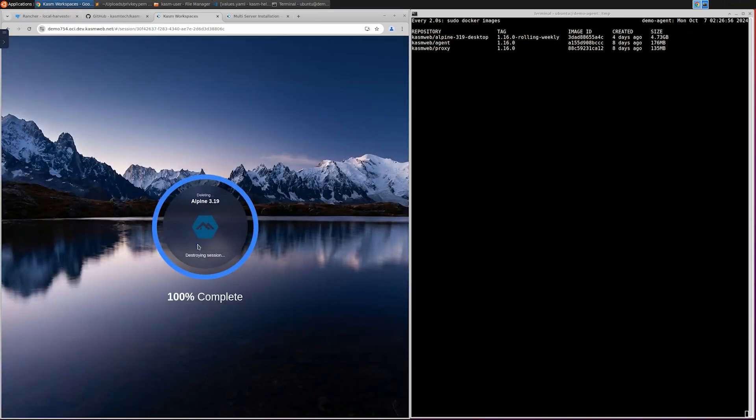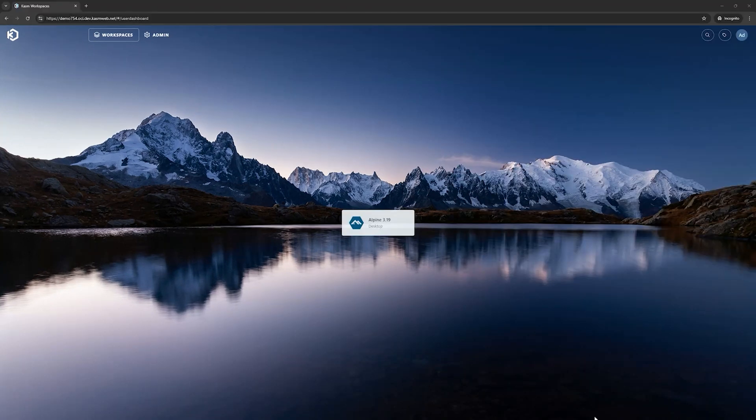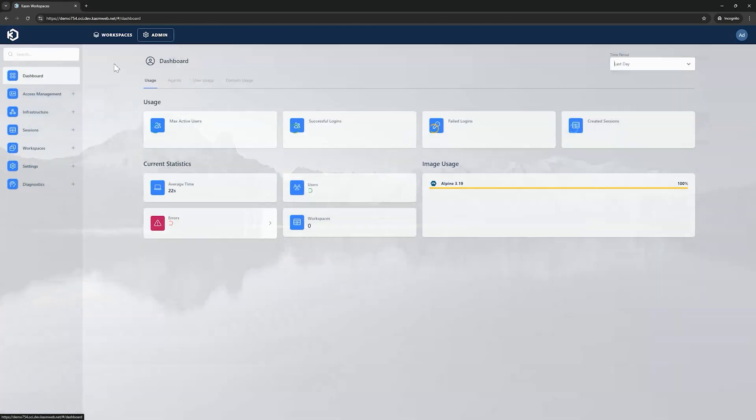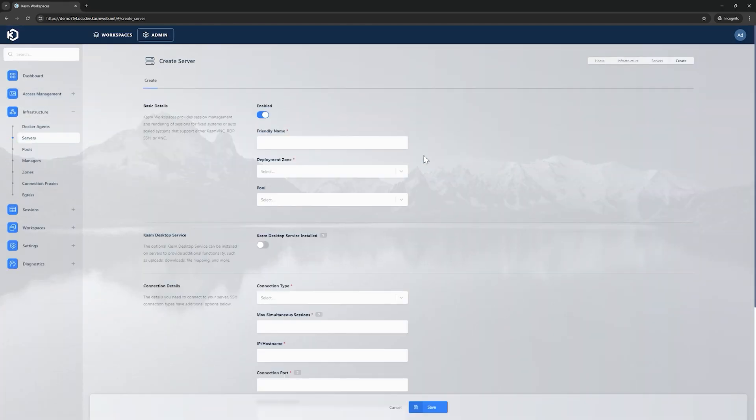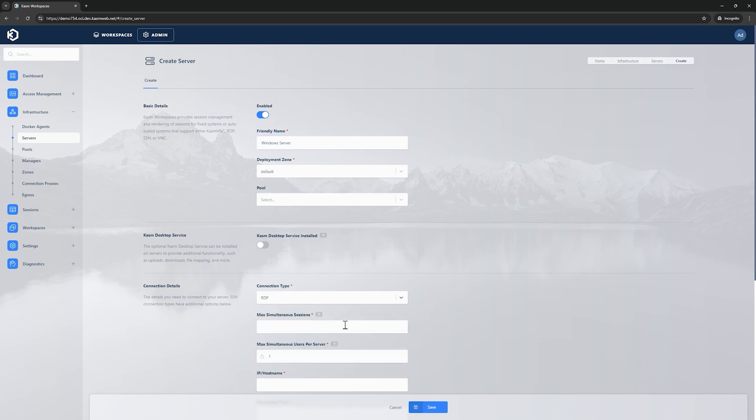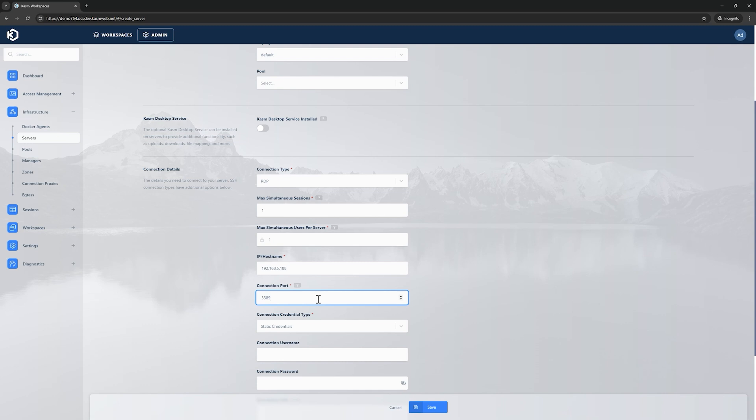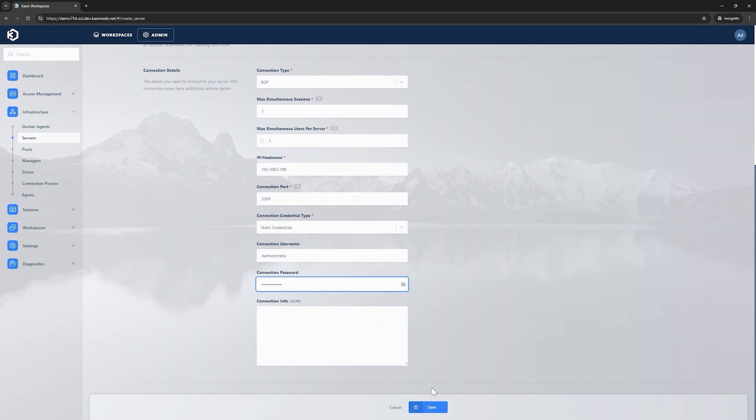I also want to verify that I can connect to pre-existing machines over RDP via the new RDP HTTPS gateway feature in Chasm. To do that I'll need to define a server in Chasm. I have a pre-existing standalone Windows server that I'll configure here. I'll give it a friendly name, set the deployment zone, set the connection type to RDP, limit maximum simultaneous sessions to 1, input the appropriate IP and port of my server. Finally, I'll give the credentials to log in to my server and click save.